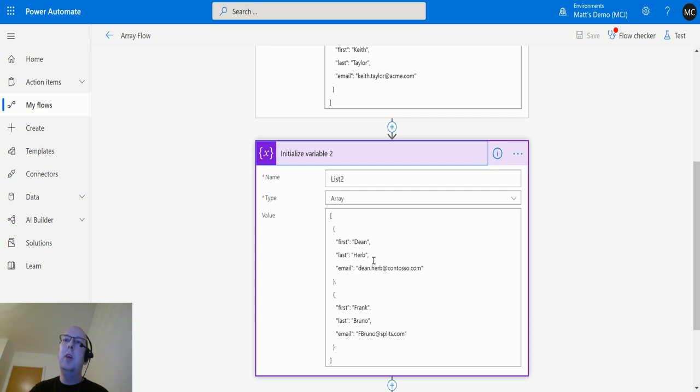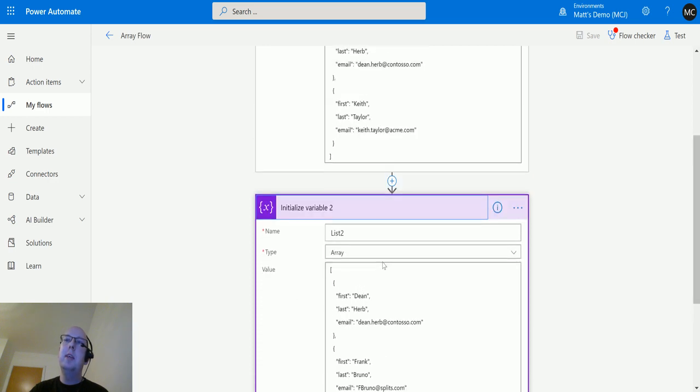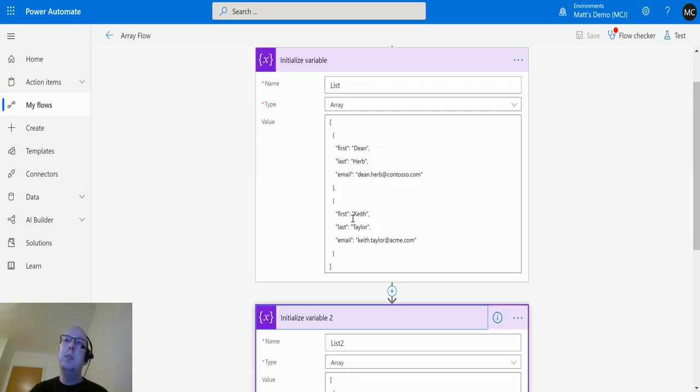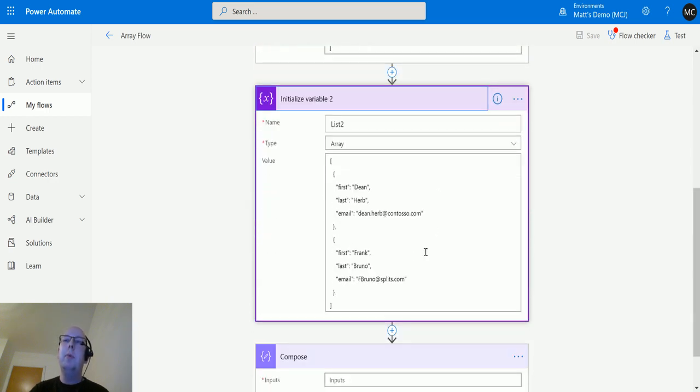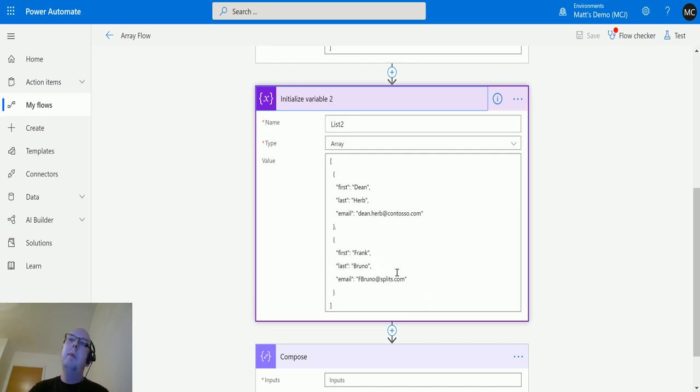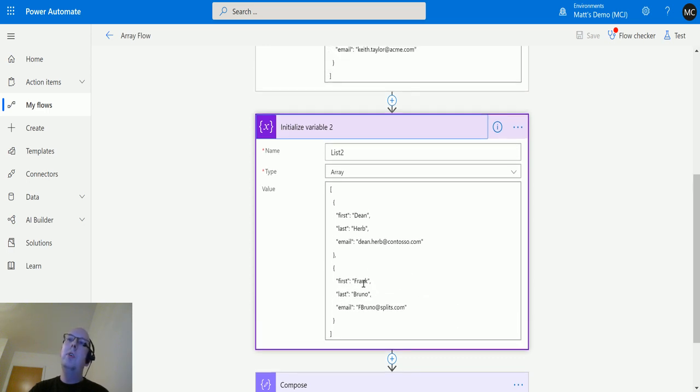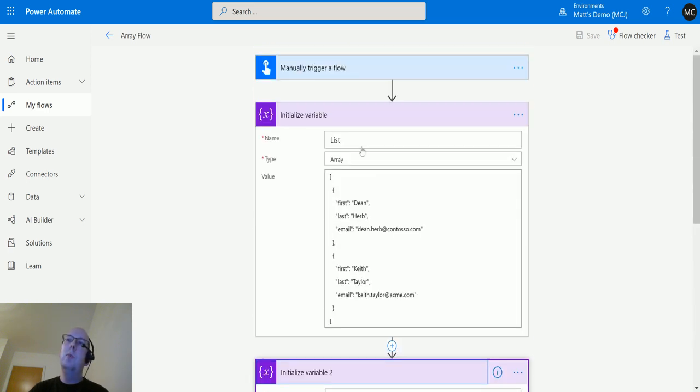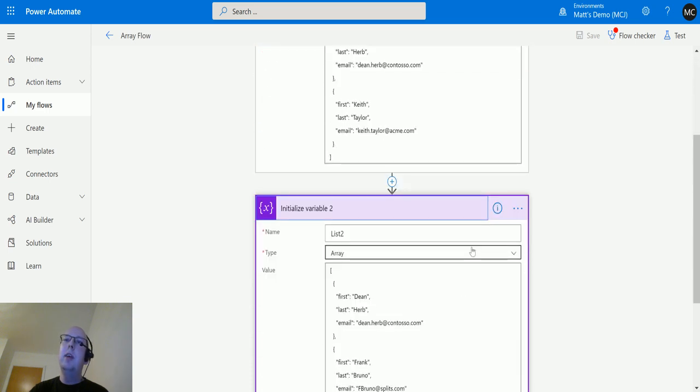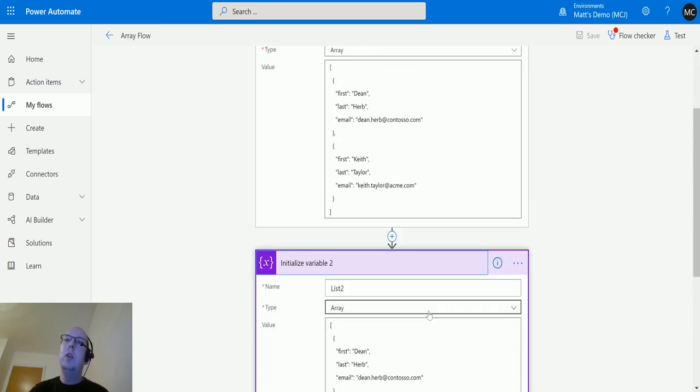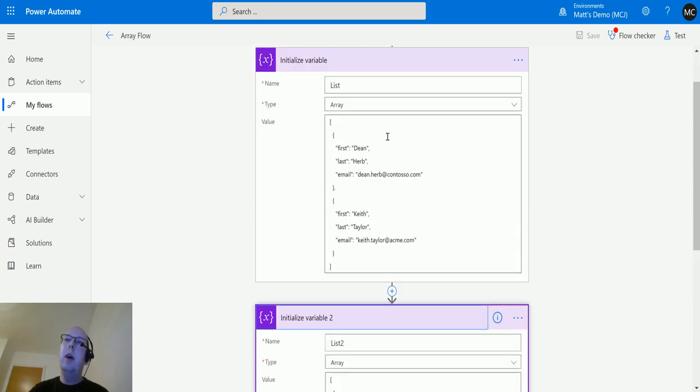...which has Dean Herb with all the same details from the first array, but also has a person called Frank Bruno. Now, when I use the intersection on both of these arrays, it should return the object which is only common in both of them - so that should just be Dean Herb.